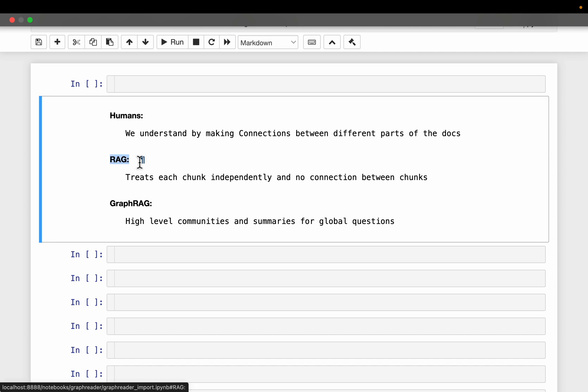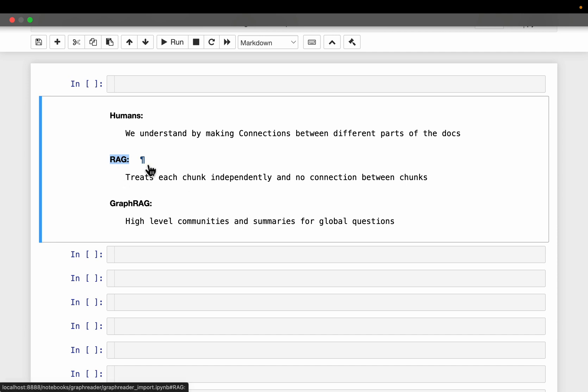Now in a RAG system, we chunk the document and store the chunks or their embeddings in a vector store. We do not make any connections between the chunks, and even when we retrieve, we retrieve multiple chunks independently and provide all those chunks to the generator. We have different variants of RAG, the latest one being Graph RAG.